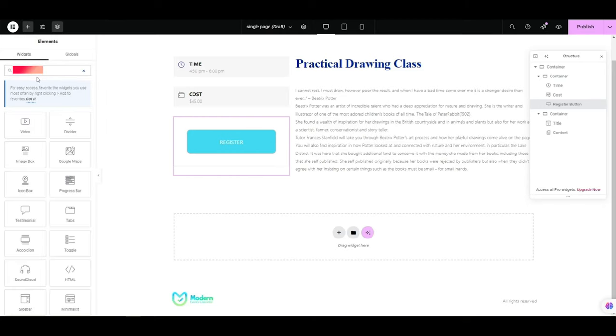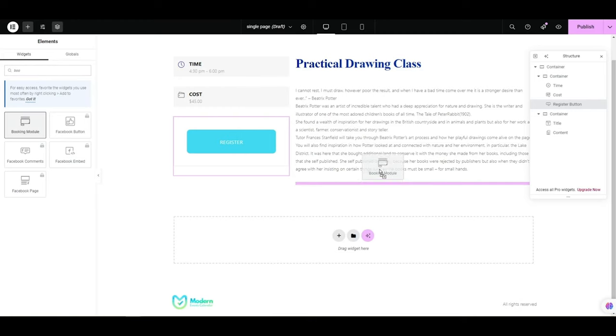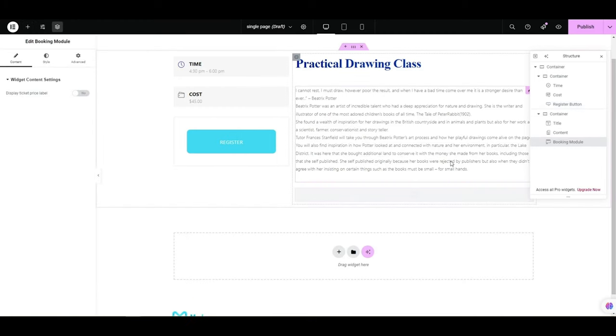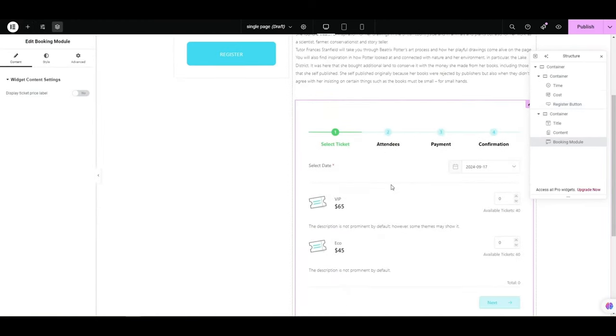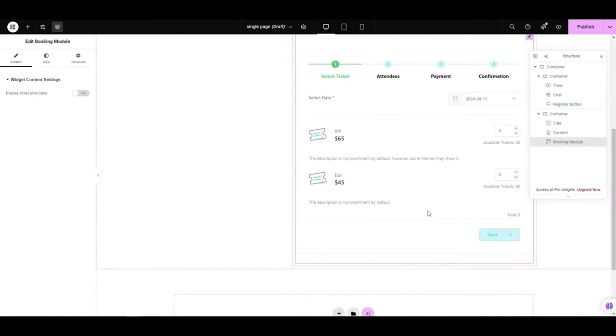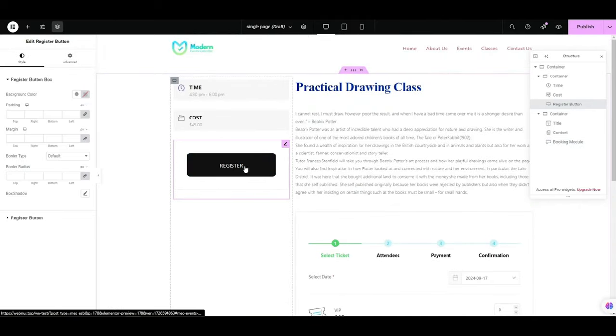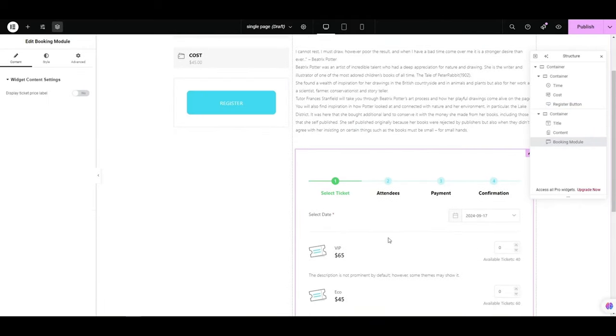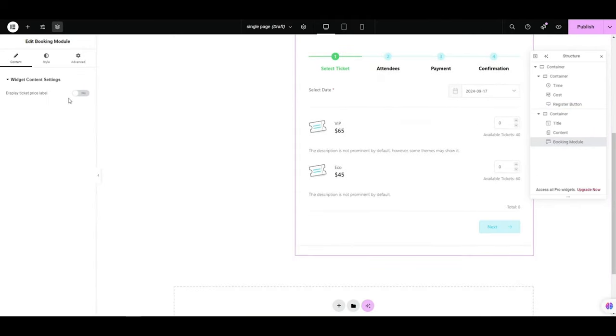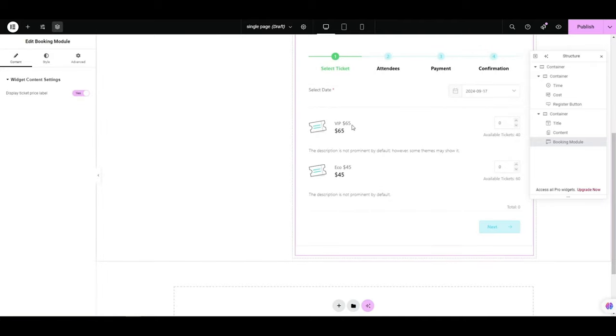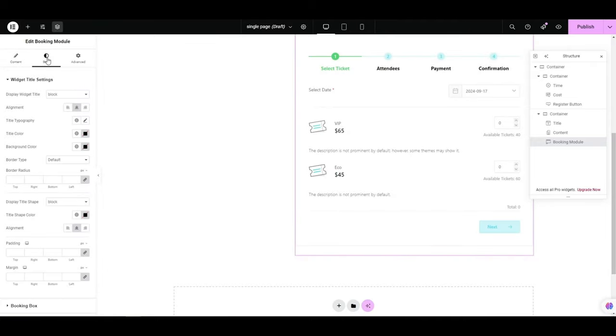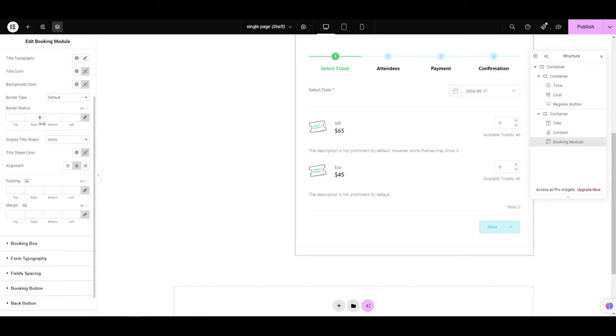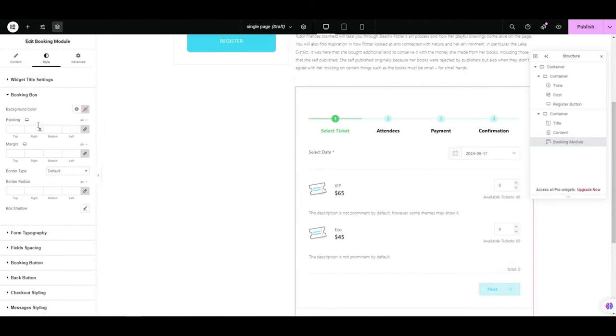Let's also add a booking modal to our event page. You have the option to show price labels as well. The great thing about it is that you can customize each section in terms of its design. For example, I can change the booking button to both a different font and color.